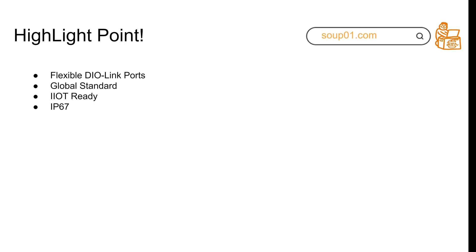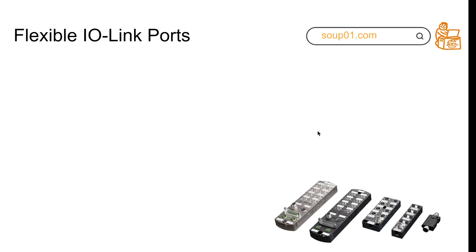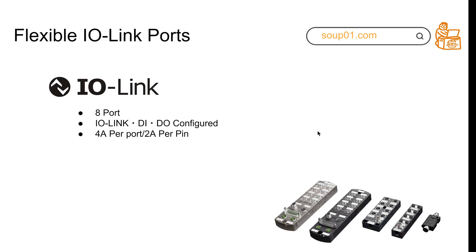Their modules all have IP67 protection. For the IO-Link ports, they have eight ports per module, and each module can be software-configured as IO-Link, digital input, or digital output. They have high current output - each port can output 4 amperes, and each pin maxes out at 2 amperes.